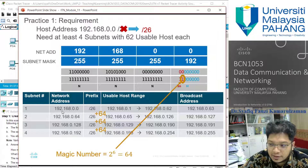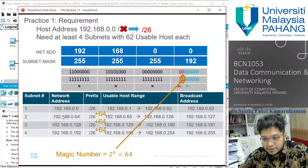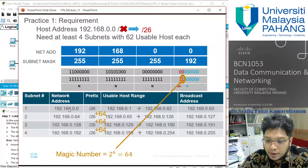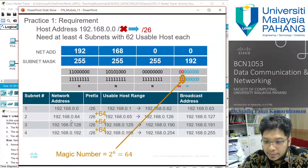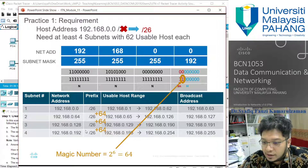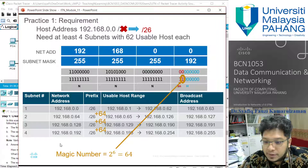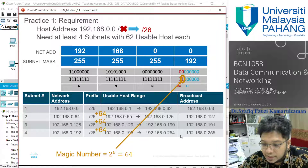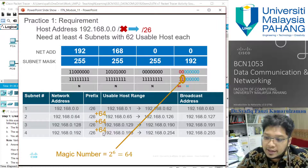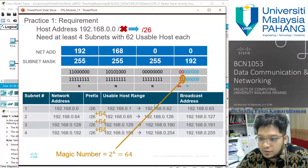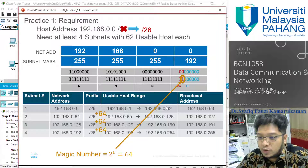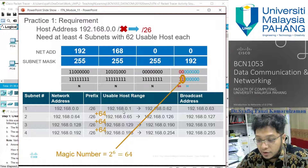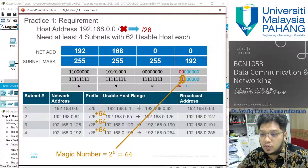Now derive the broadcast addresses. The broadcast address for each subnet is the address just before the next subnet's network address. So subnet 1 broadcast is .63, subnet 2 is .127, subnet 3 is .191, and subnet 4 is .255. Anything between the network address and the broadcast address is the usable host range — for subnet 1, that's .1 through .62, giving 62 usable host addresses.